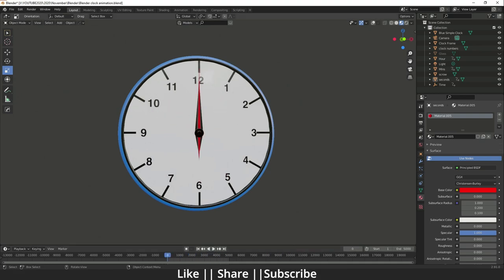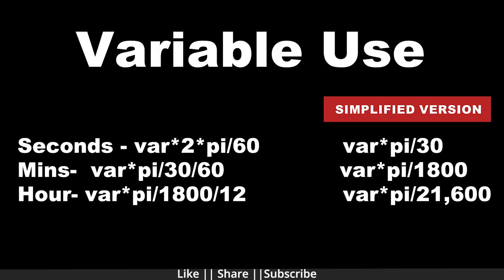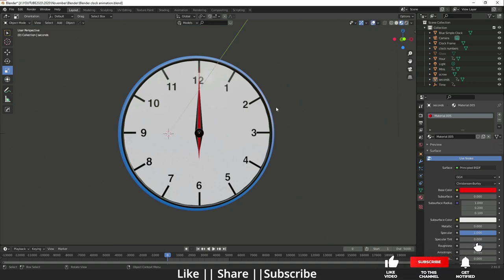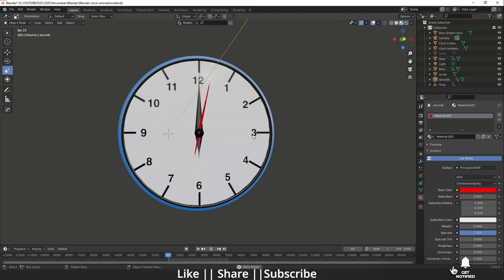Let me show you some variables I'm going to use in this video so you get a better idea of what we're doing. These are the variables I've used: the second variable, minute variable, and hour variable. On the right side you can see I've set them up to be easy to use. The second key is moving continuously.